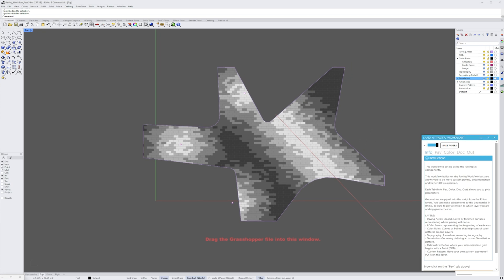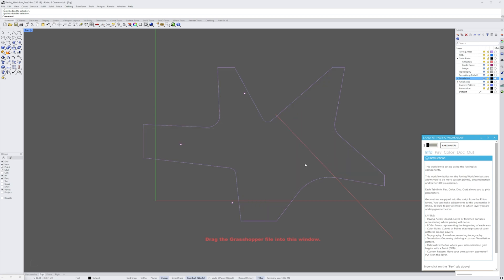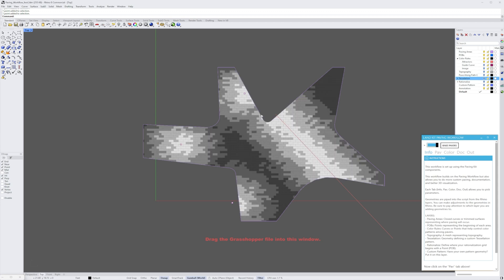In the workflow panel the Info tab gives us an overview on how to utilize this workflow panel, what the different layers mean, and how to manipulate and utilize them and the types of geometry you might place inside of them. At the top we have our play/pause button which allows us to pause the entire script running in Grasshopper and then reactivate it. This is useful if you're manipulating a lot of geometry at once and don't want it to process every time you move something — just toggle everything off, make adjustments, and toggle it back on.